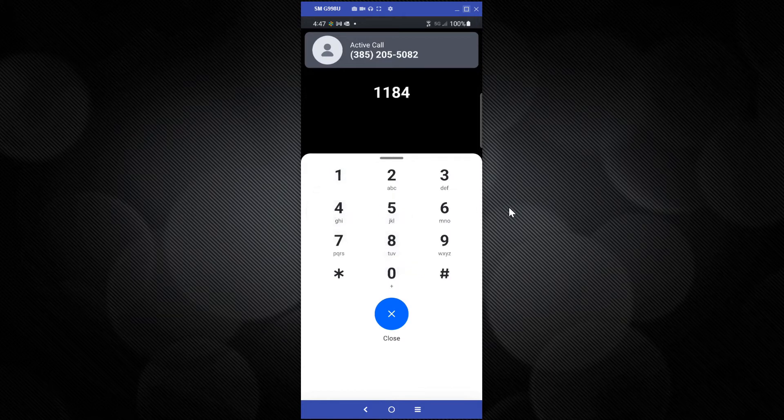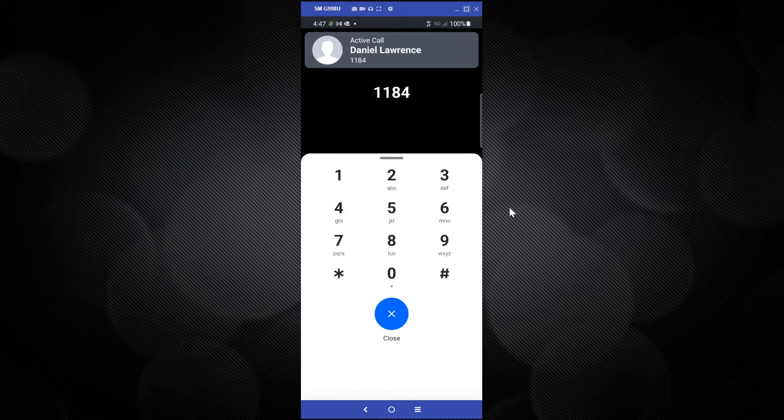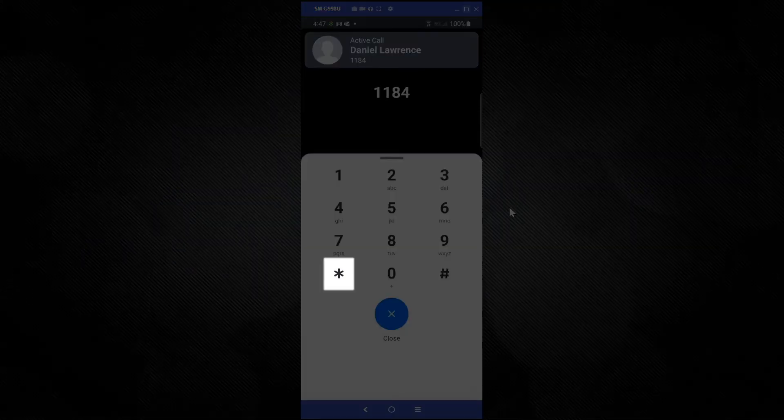After it connects to your extension, wait for your voicemail greeting. The person at extension... Then press the star key.